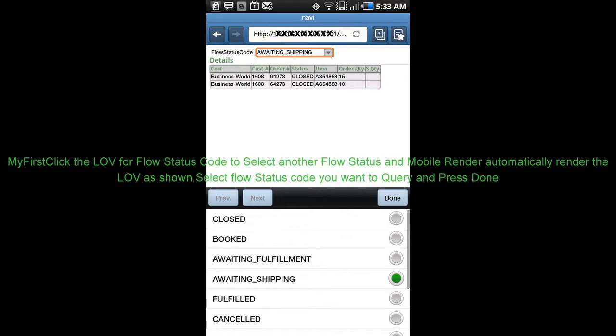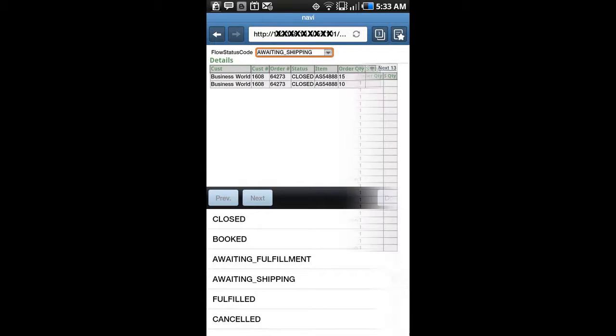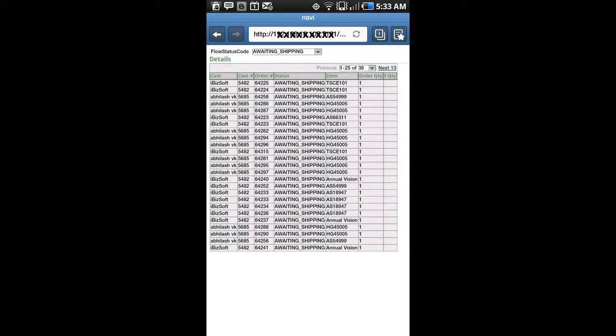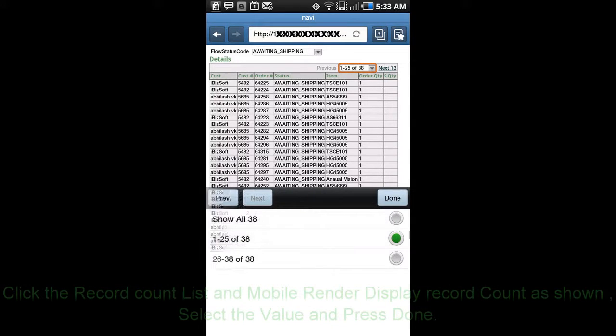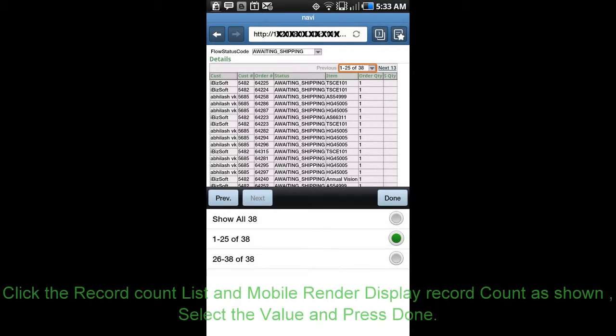Select the flow status code you want to query and press Done. The system will automatically display the values as shown. Every time we select a flow status code and press Done, the system displays the order line details for that flow status code. For example, select a flow status code with a lot of data, such as 'Awaiting Shipping' — for this status we have almost two pages of data.